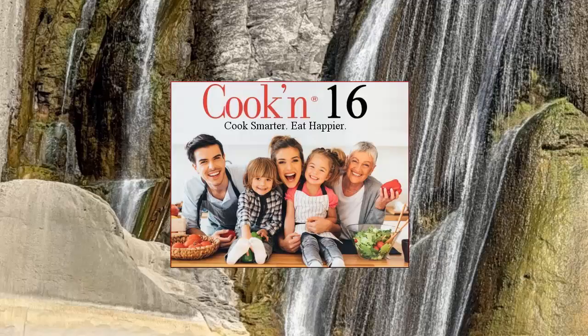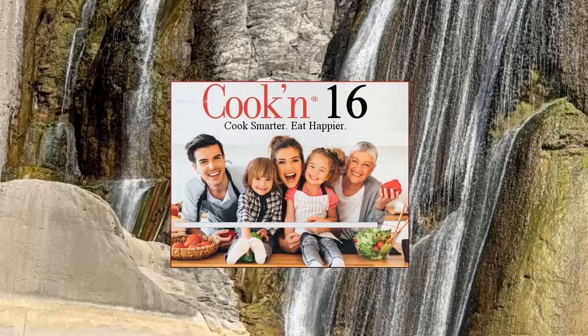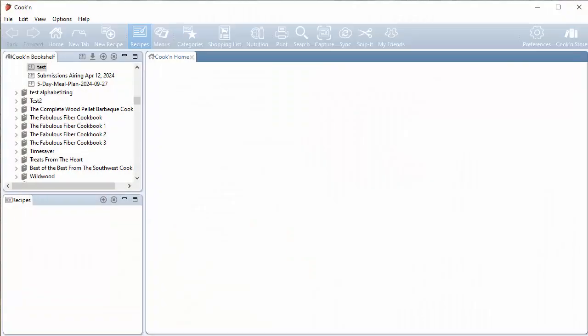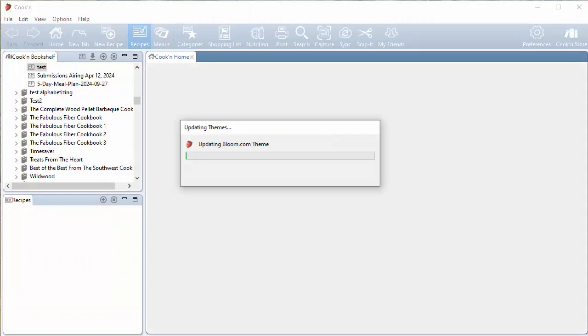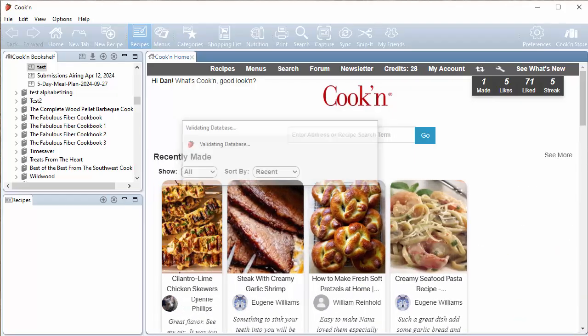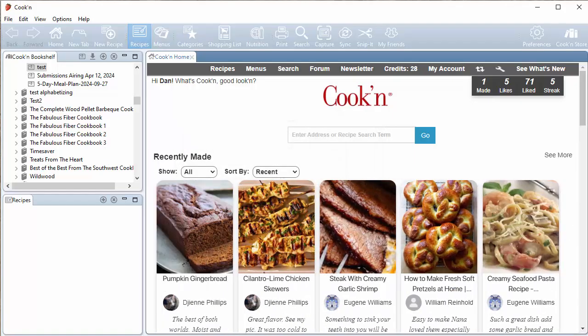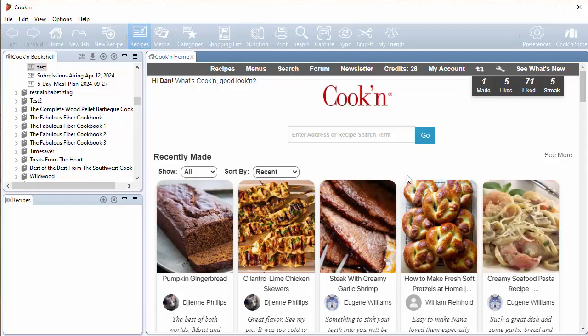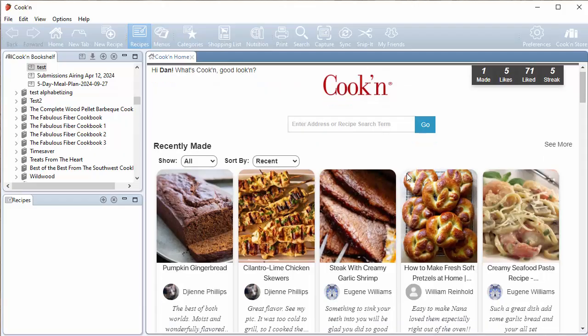And today I'm going to show you one of the cool new features that we added to Cookin version 16. You might notice when I launched this that Cookin 16 sports a whole new visual style that really makes your recipe photos pop.